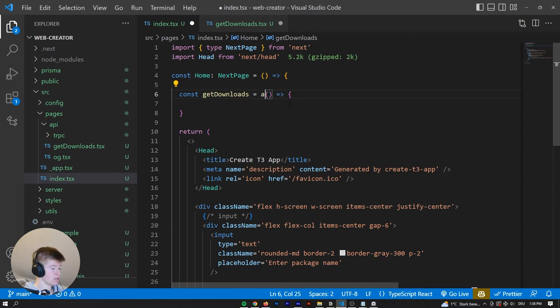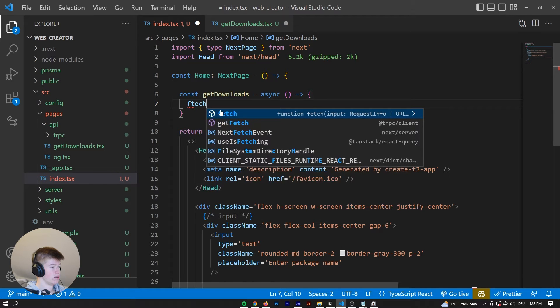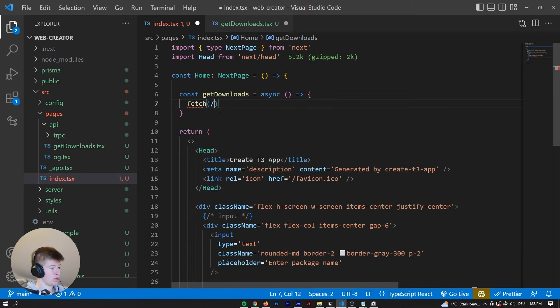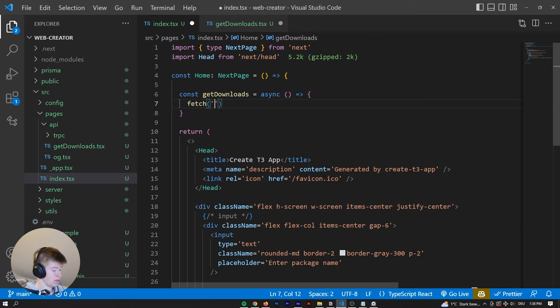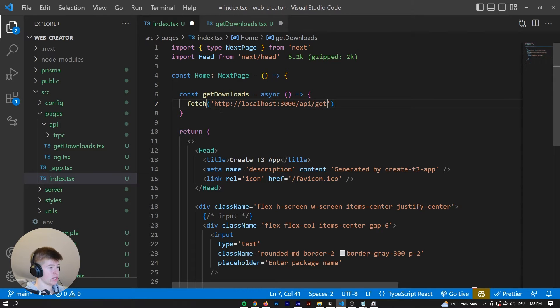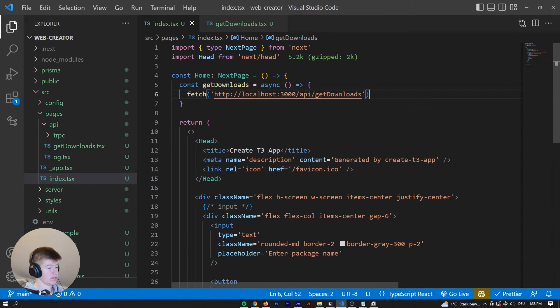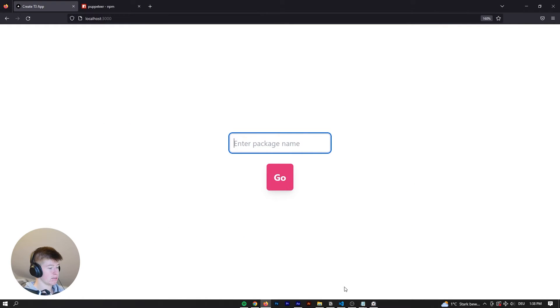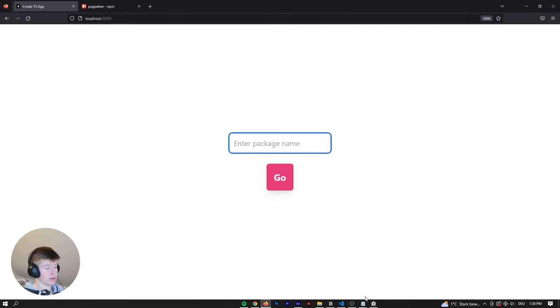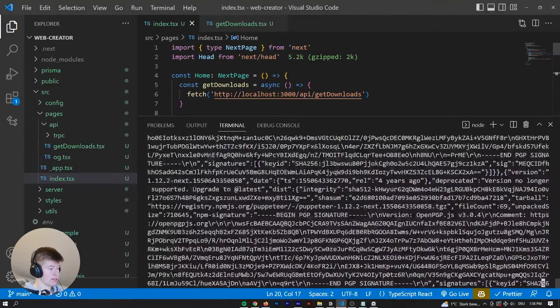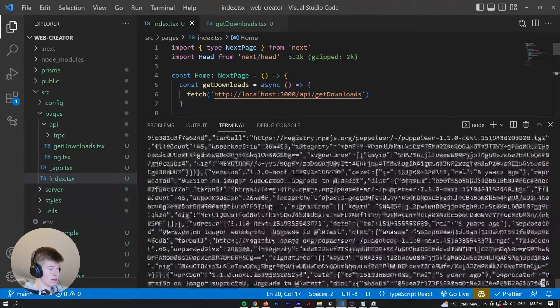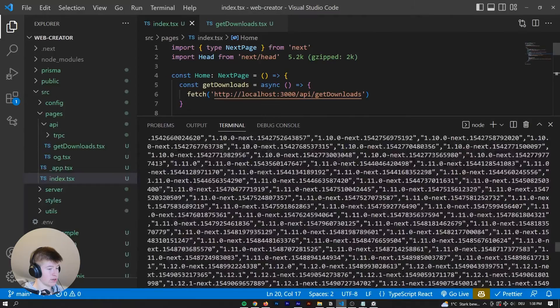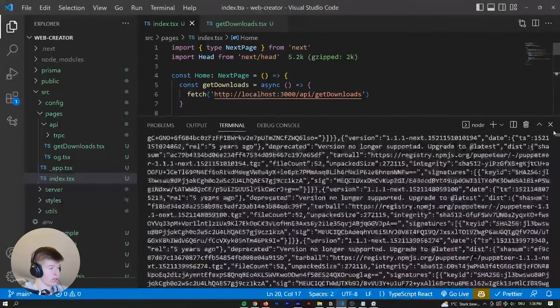And from the frontend, whenever we click the go button, we want to fetch this API route. So this is gonna be http double slash local host 3000 slash API slash get downloads. And let's save all of those files. And click the big button and see what happens right here in the browser.